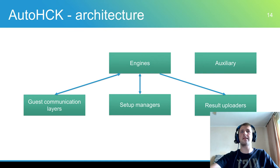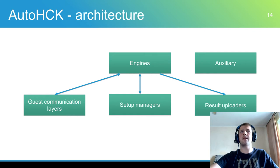There are four main components: guest communication layer, engines, setup managers and result uploaders. Also AutoHCK has an auxiliary library for all components.